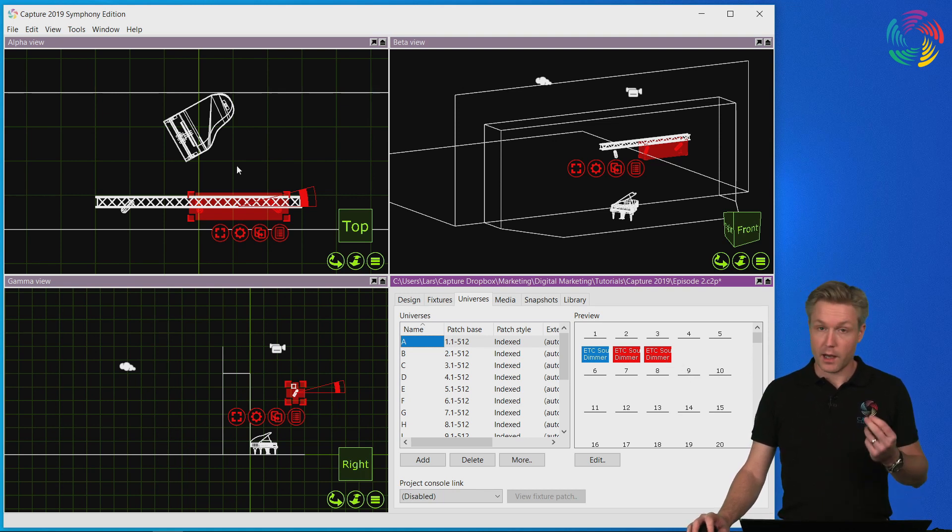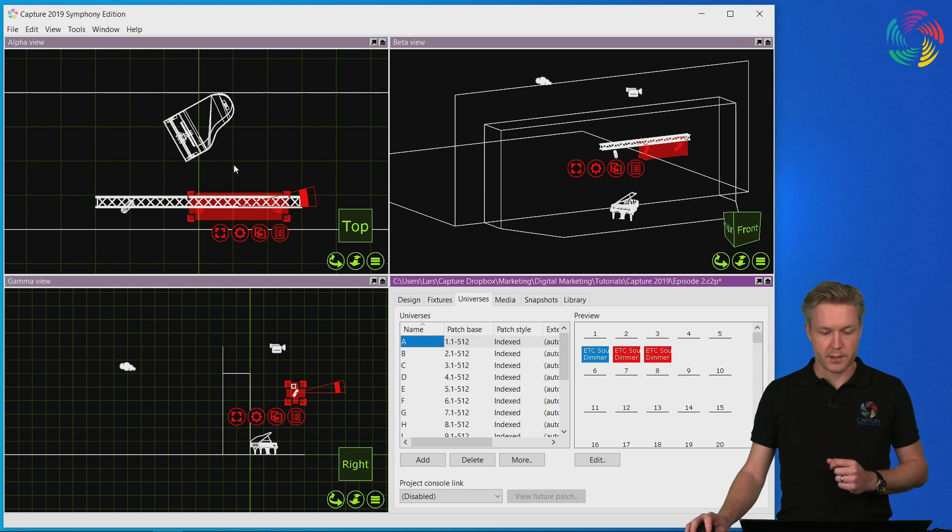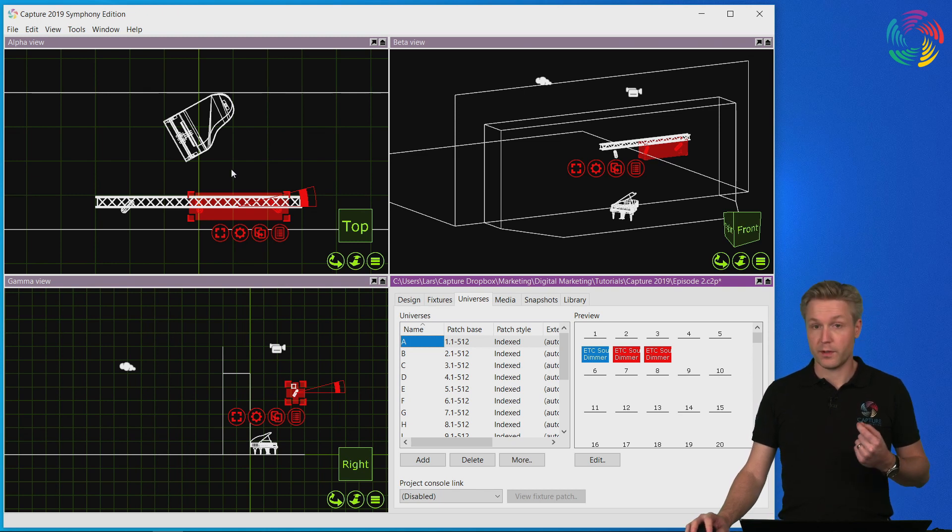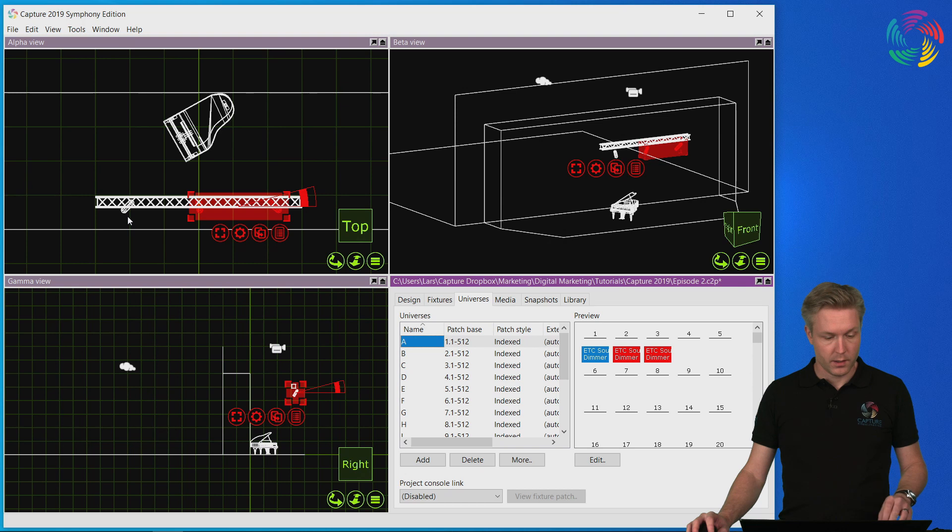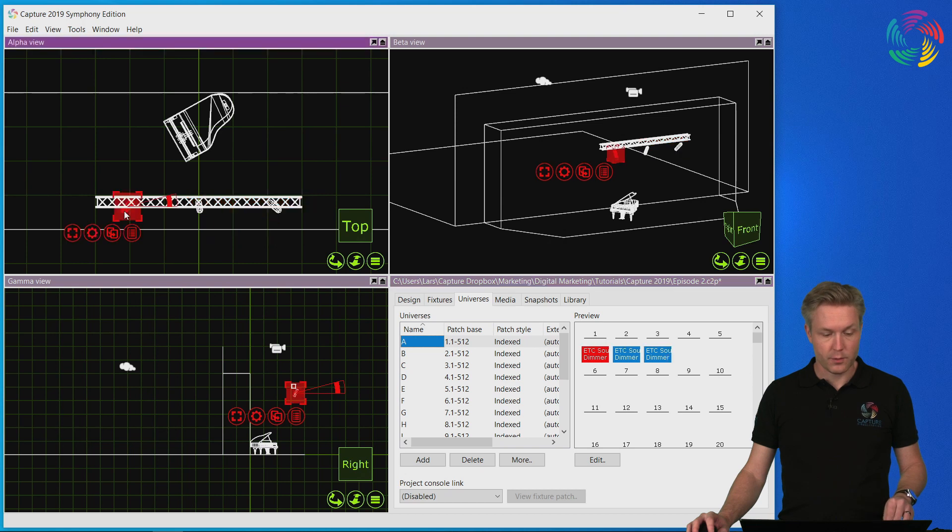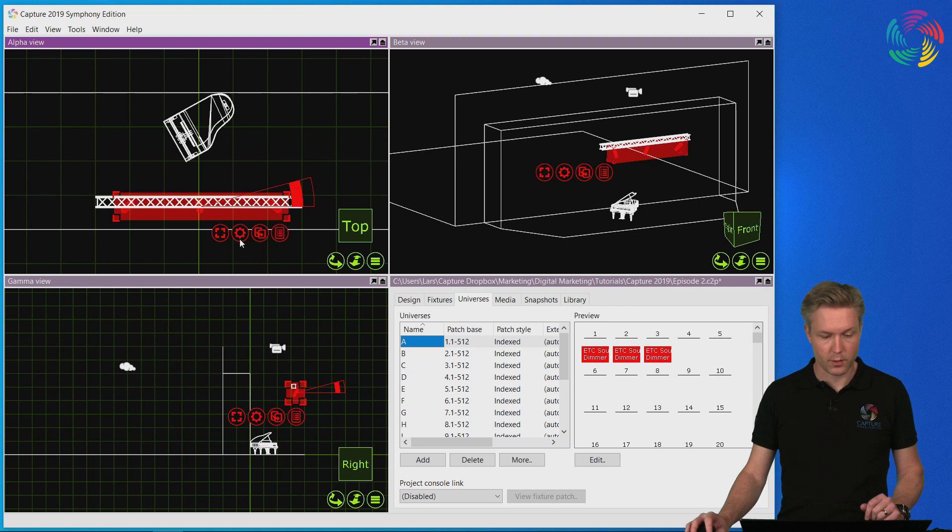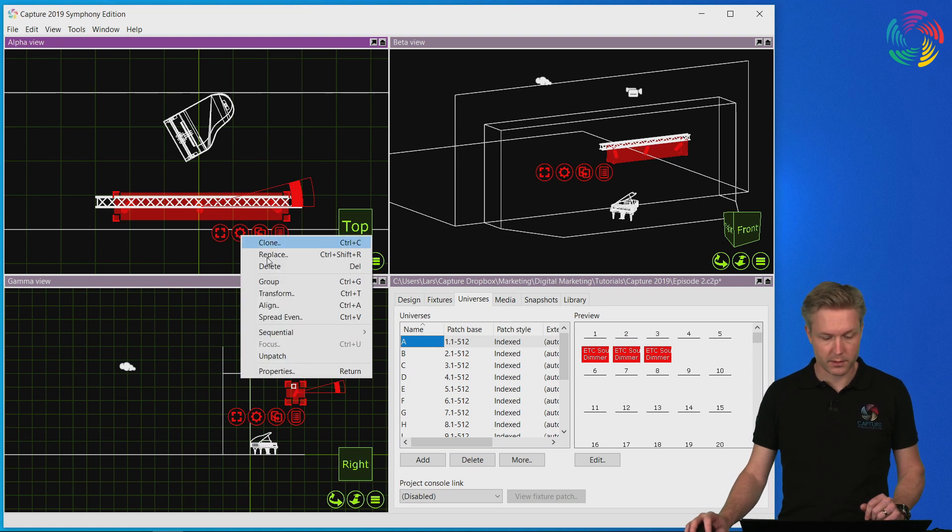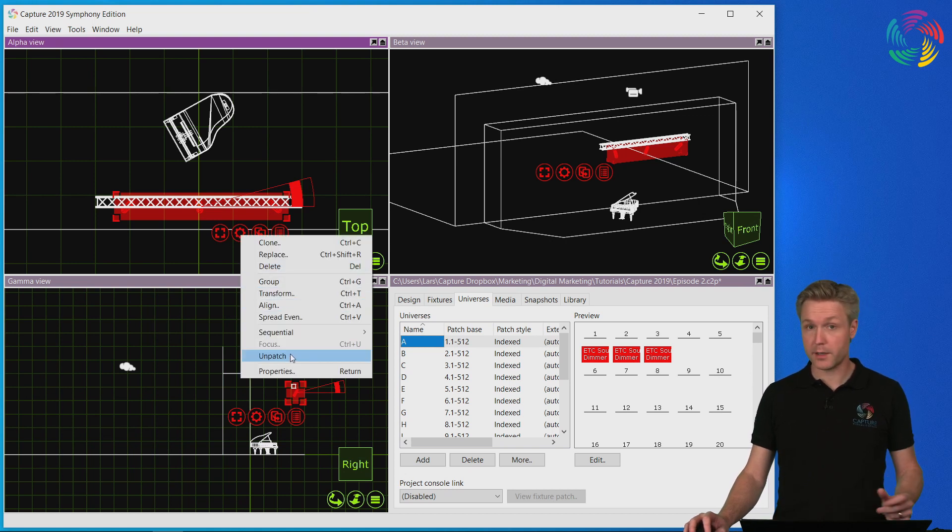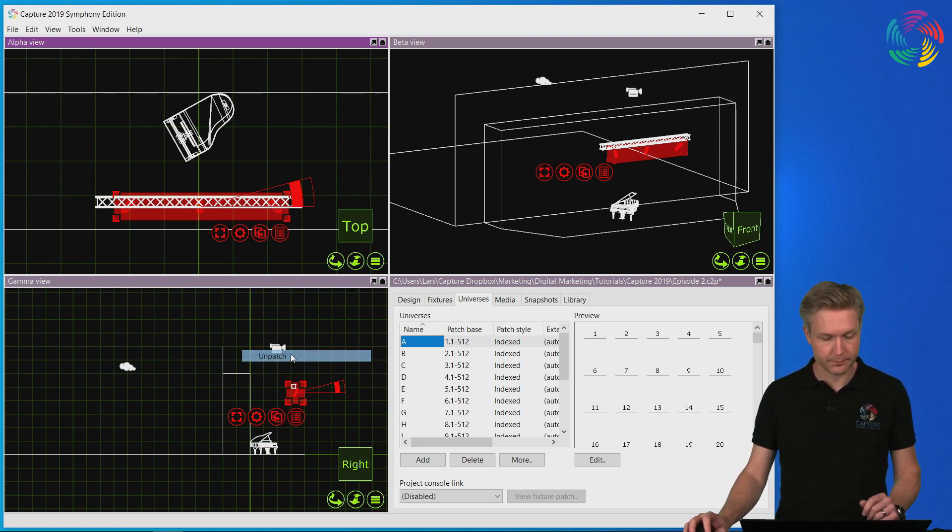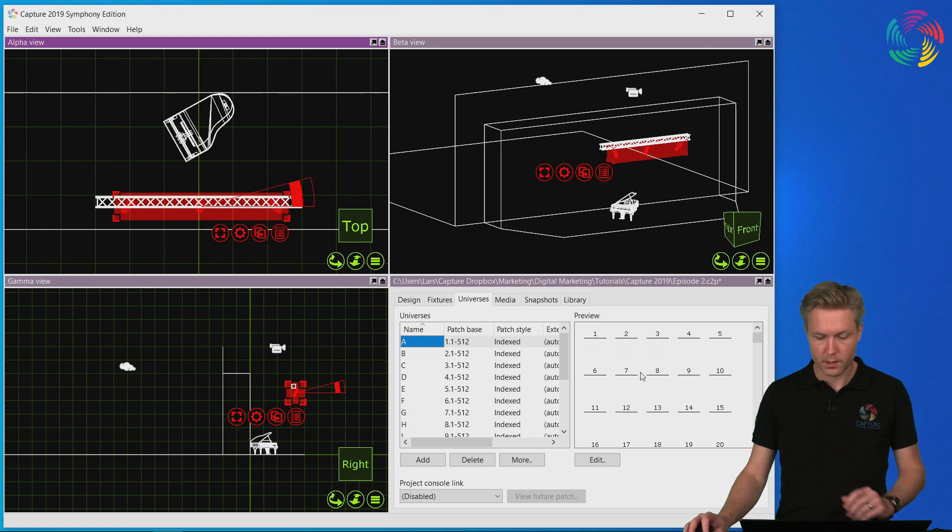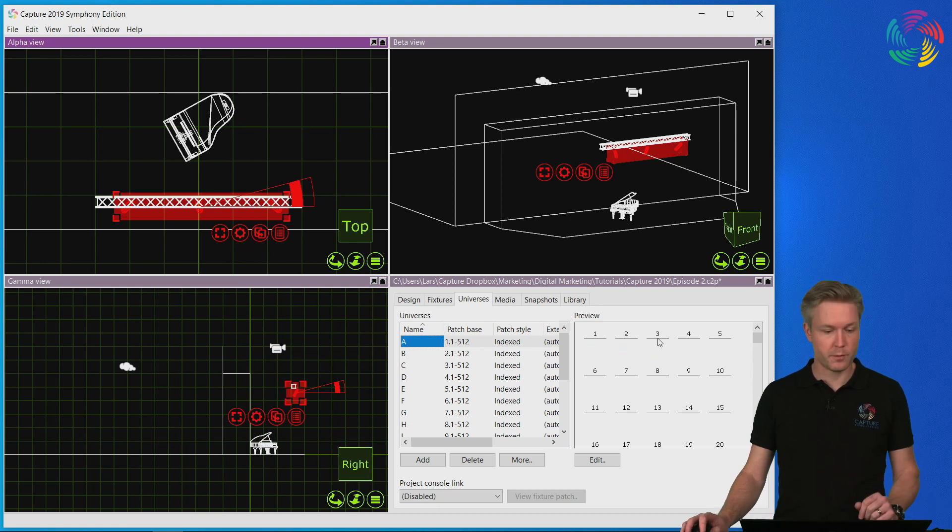Now the other way of patching I wanted to show you is called sequential patching. So before I do that I'm going to unpatch the fixtures. So I select them, I go to the cogwheel button and I use the unpatch command which has unpatched them from the DMX universe.